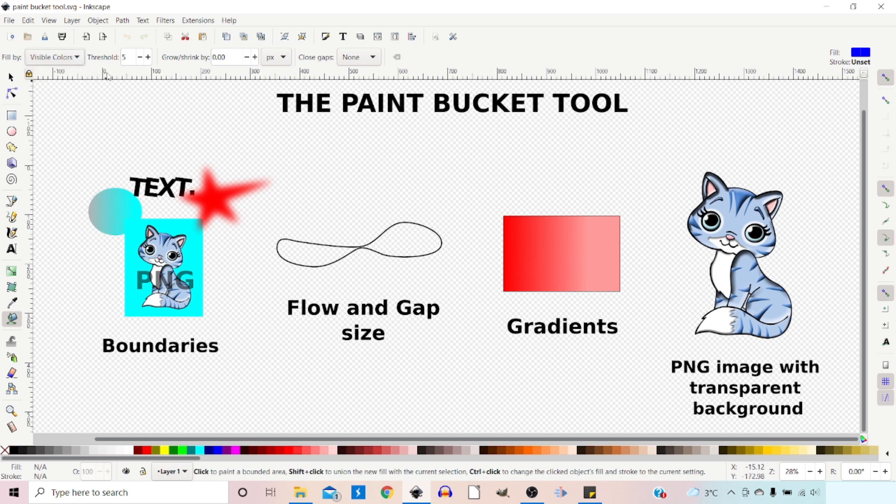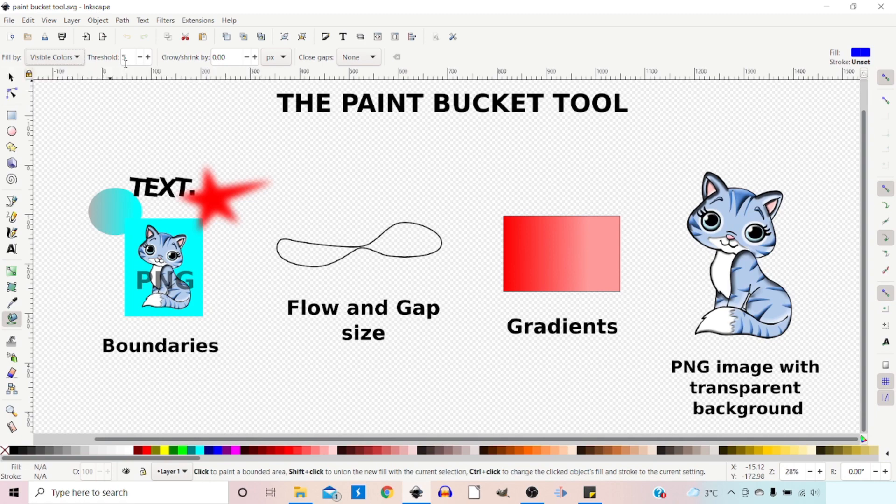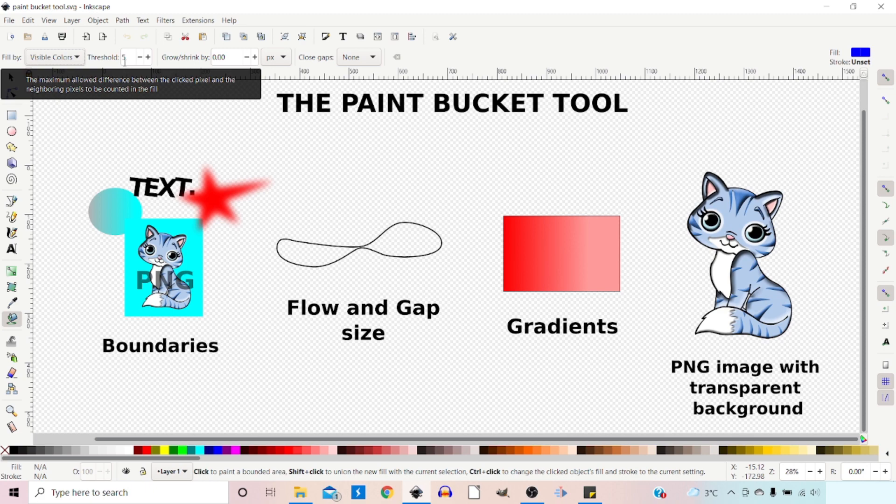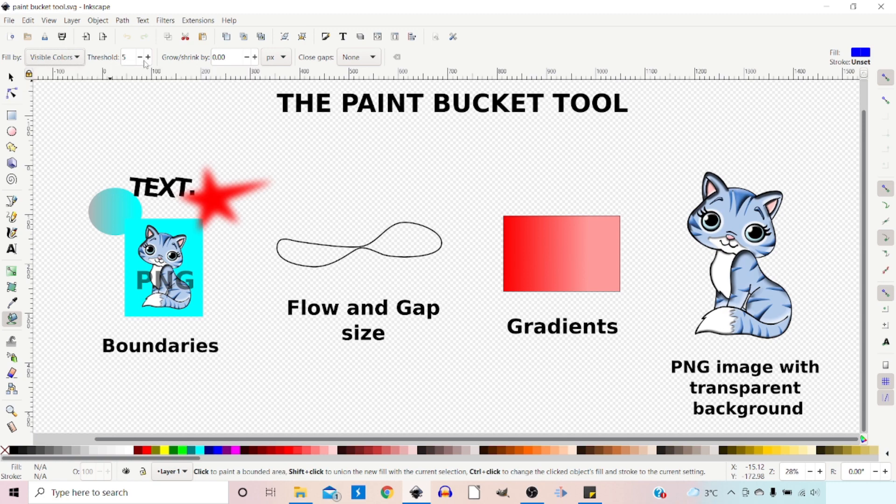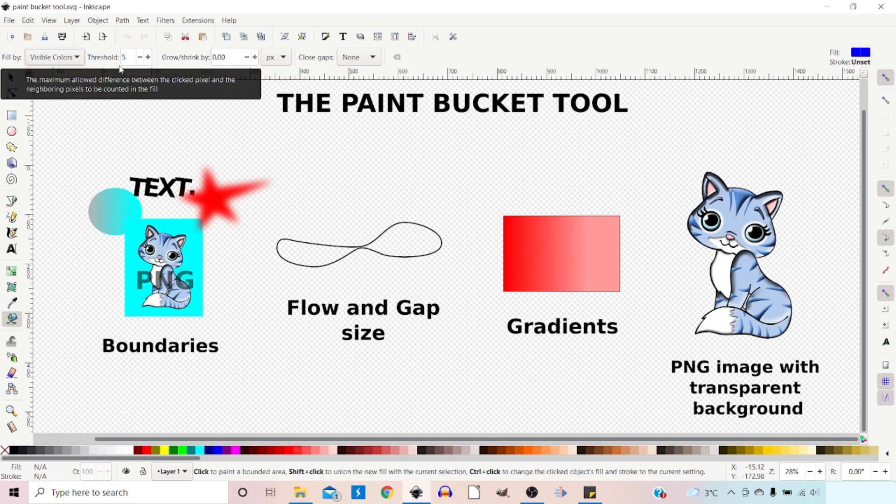The next control is Threshold. This is where we stipulate how exact the color match has to be. Zero is an exact color match, and you can go up to 100 to cover a greater range of colors and opacities. I've found that if you go above the 40s, it starts to not be able to define a boundary. If you're having issues, try reducing your threshold.